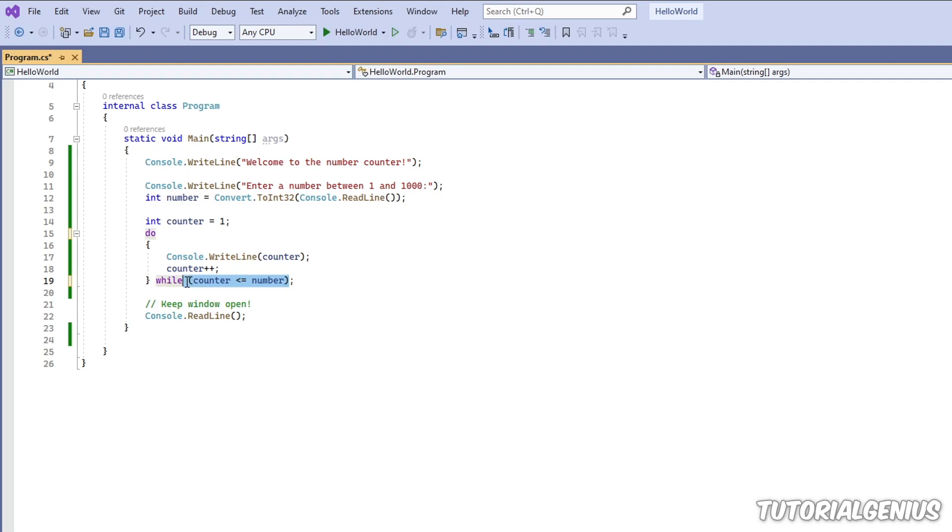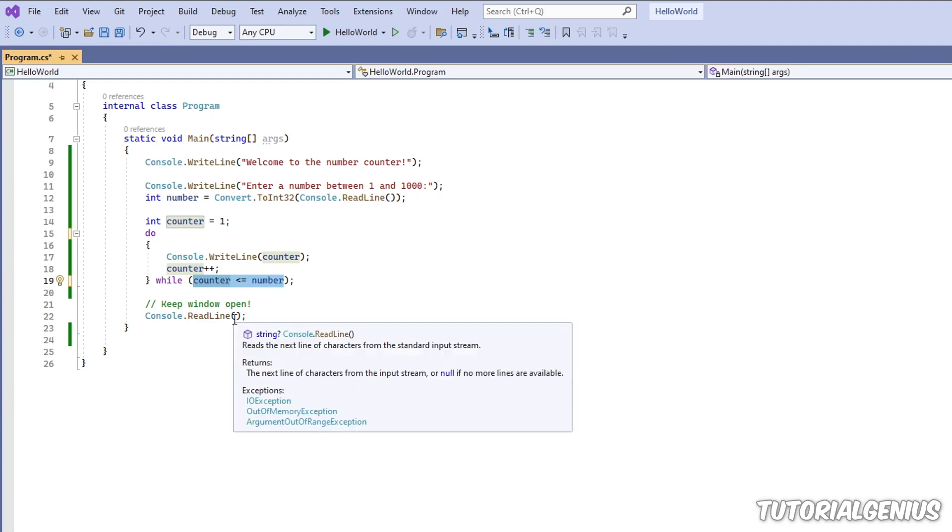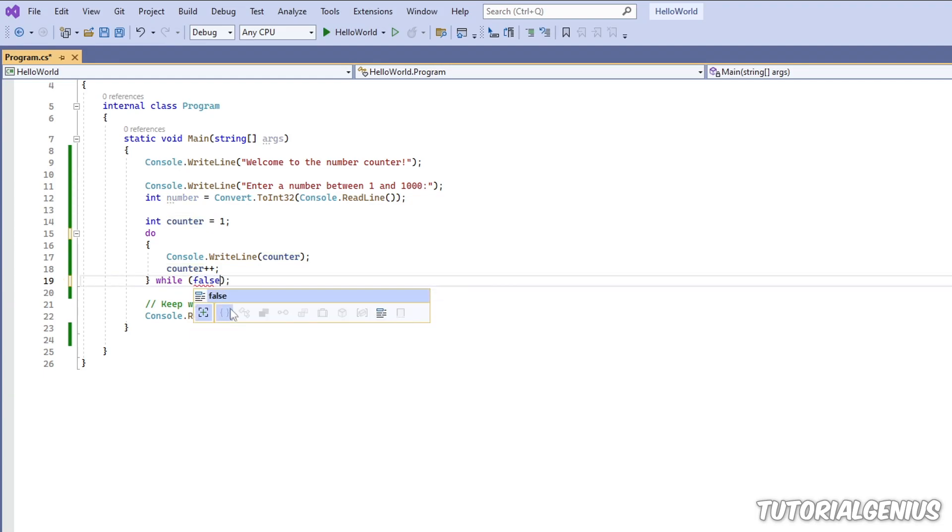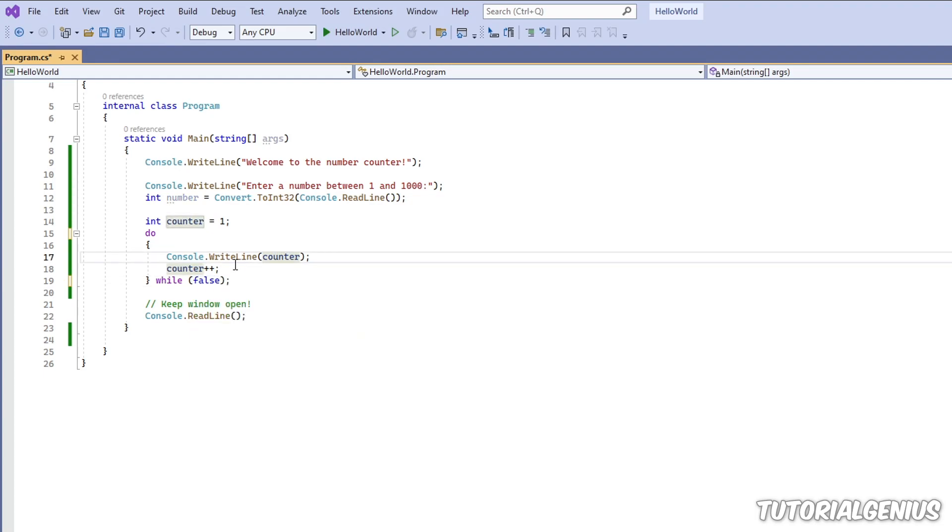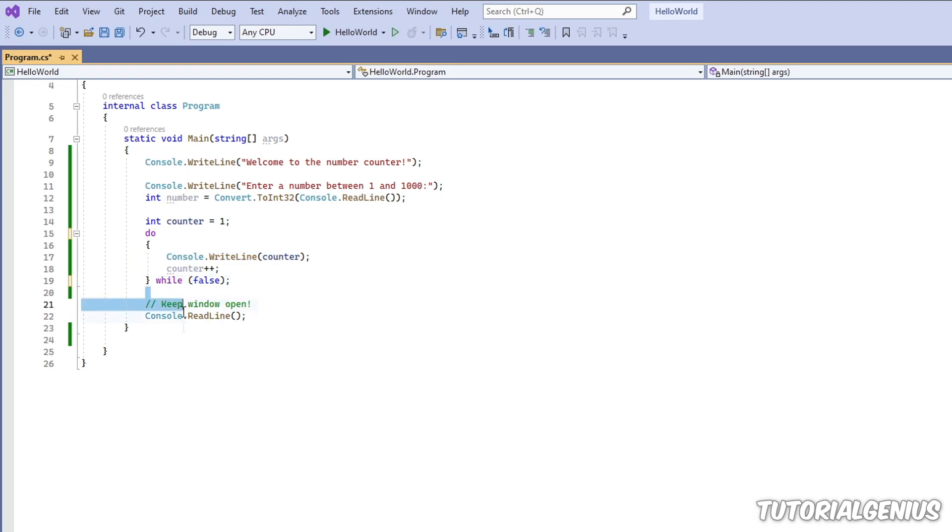And the condition says, is the counter less than or equal to number? Now if this is false from the get-go, I could even type false in here, then these two lines of code have already run, they've already executed. So even if the condition is false, these have still run, and then we continue with the rest of the software.